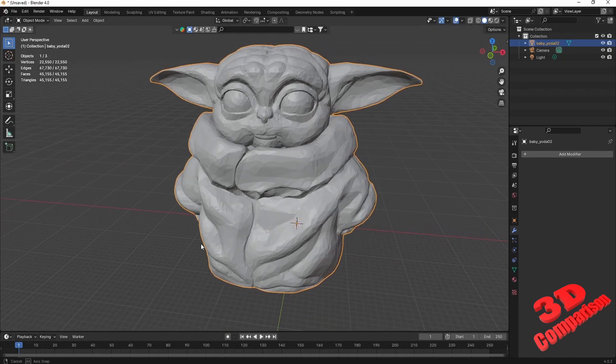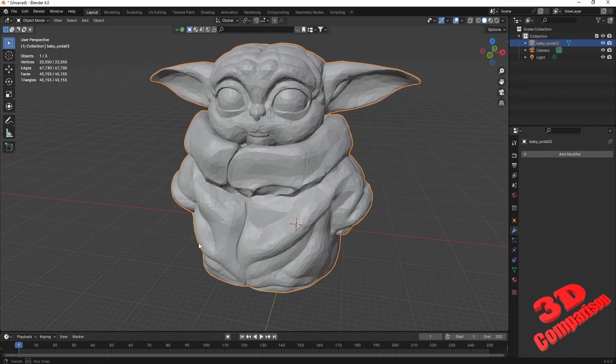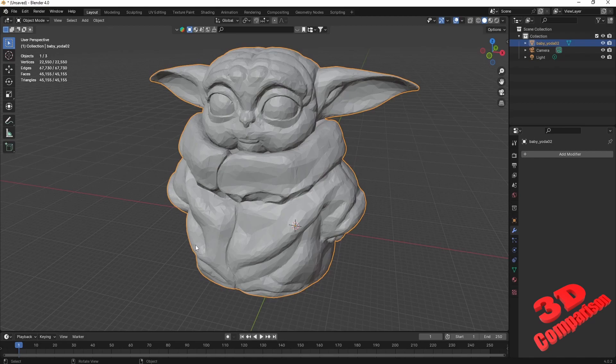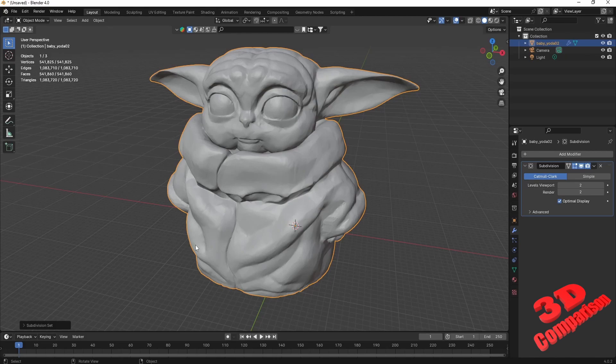Welcome to another video within Blender. If you want to add a subdivision fast, we can just use the hotkey Ctrl+2. As you can see on this Baby Yoda STL, this will apply a subdivision level 2. Depending on the processing capabilities of your PC, this may take a little bit of time, but now we see how that mesh is a lot smoother.